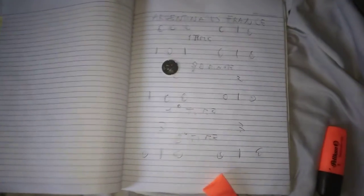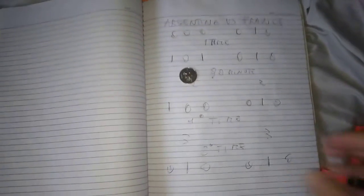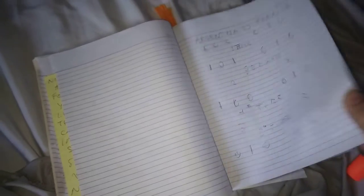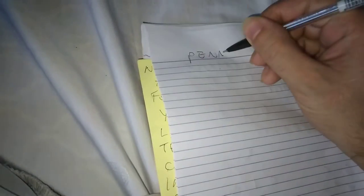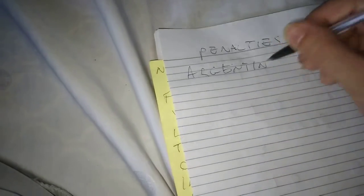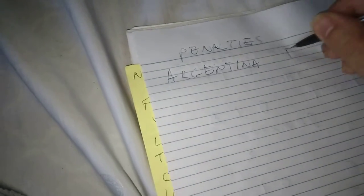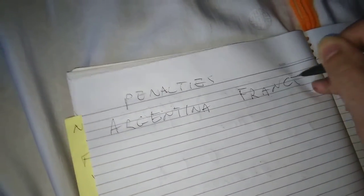So now there is the penalty might, final for this, finish it. Penalties, penalties. Argentina, so five for Argentina, five for France. Yeah, one, this one, five for Argentina.